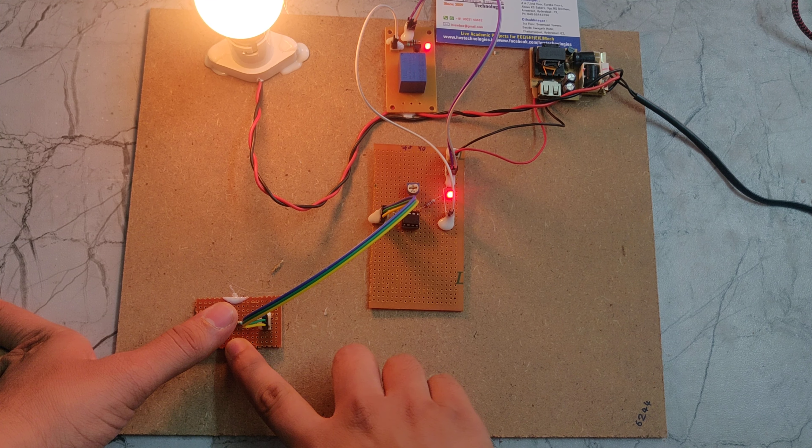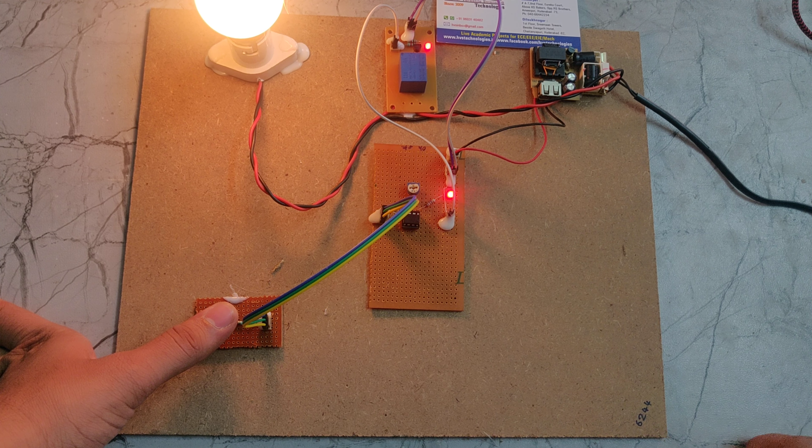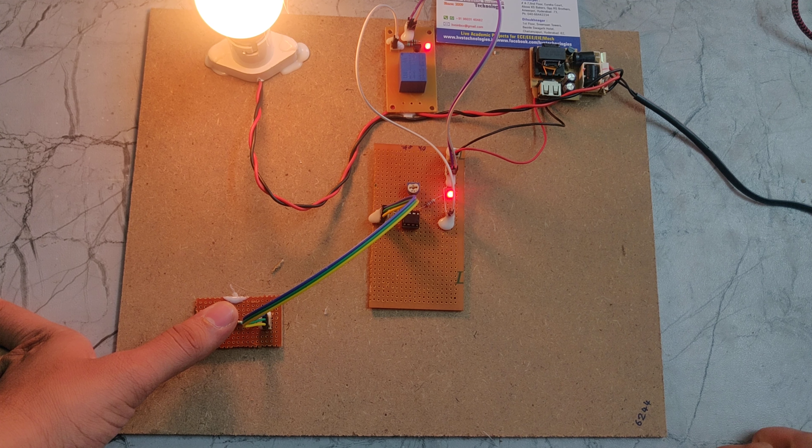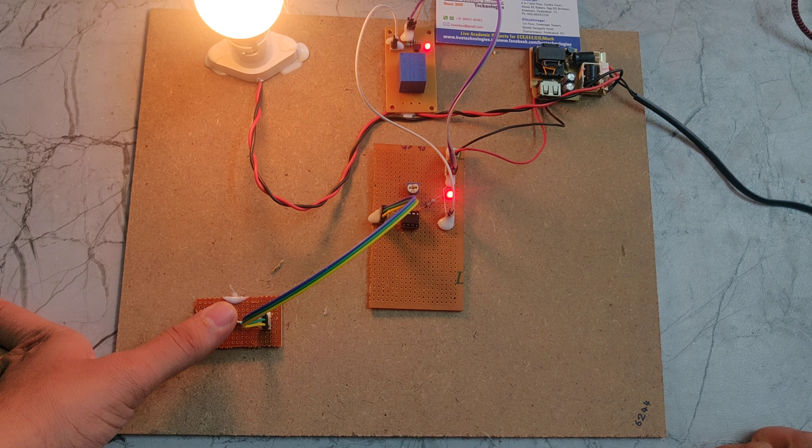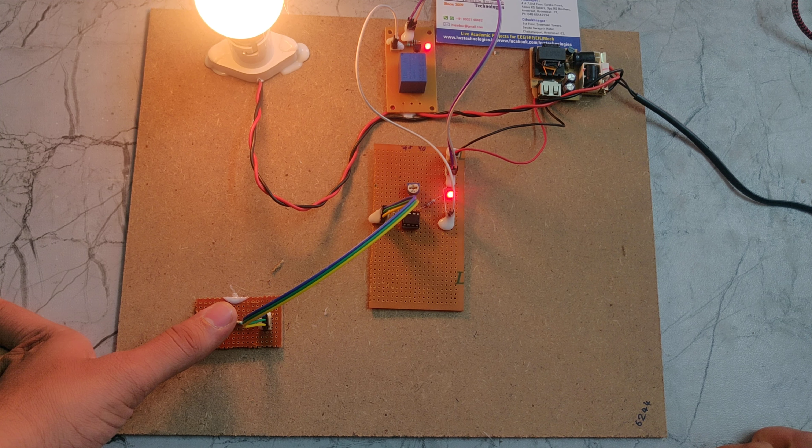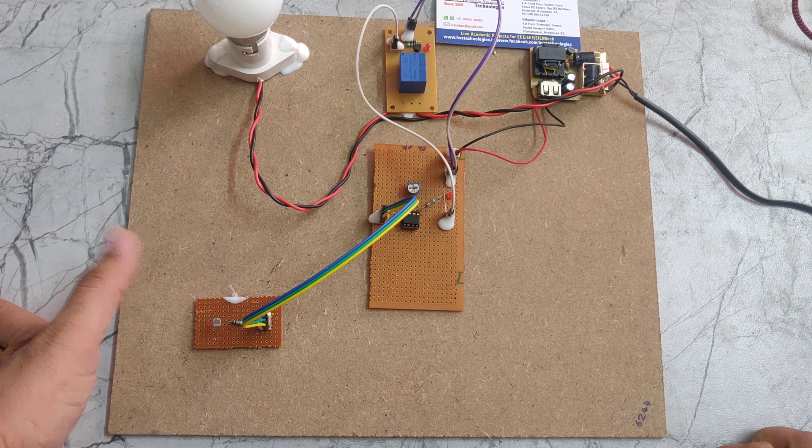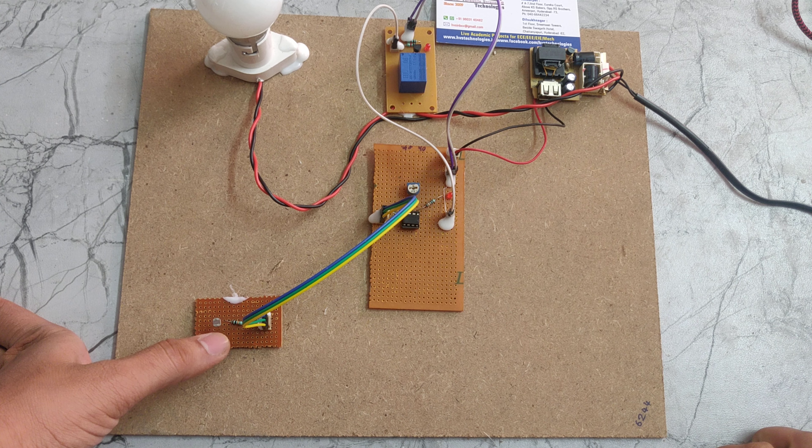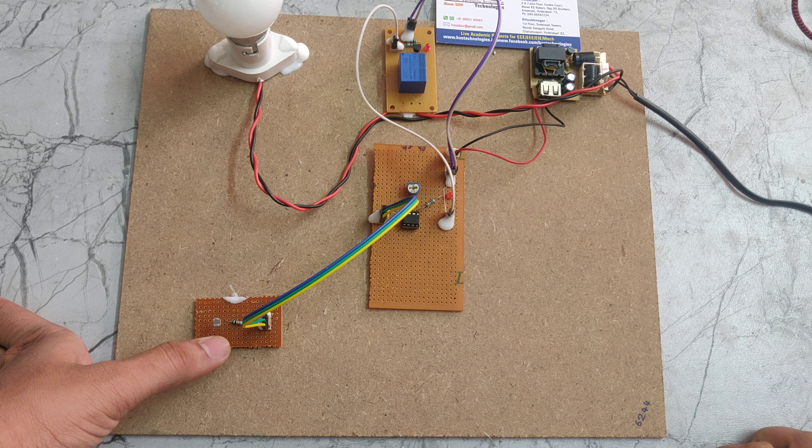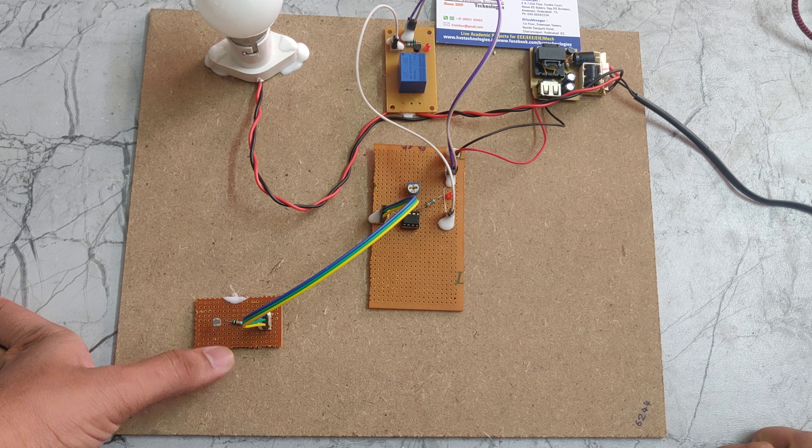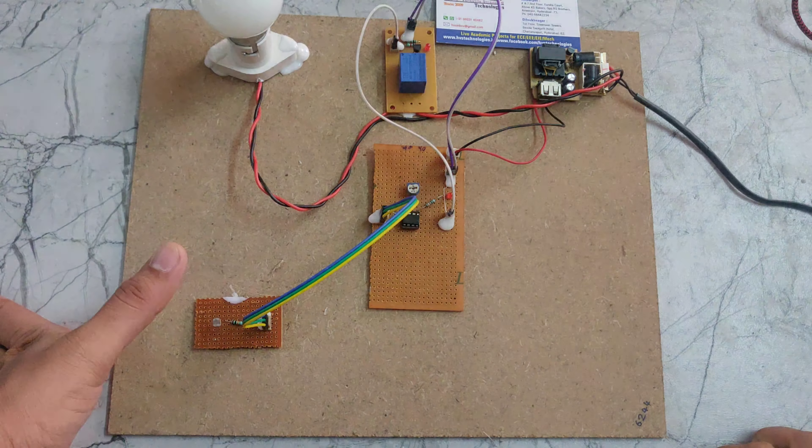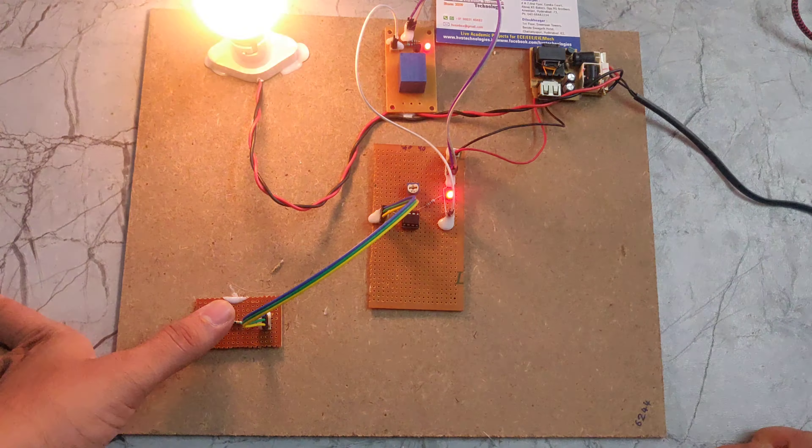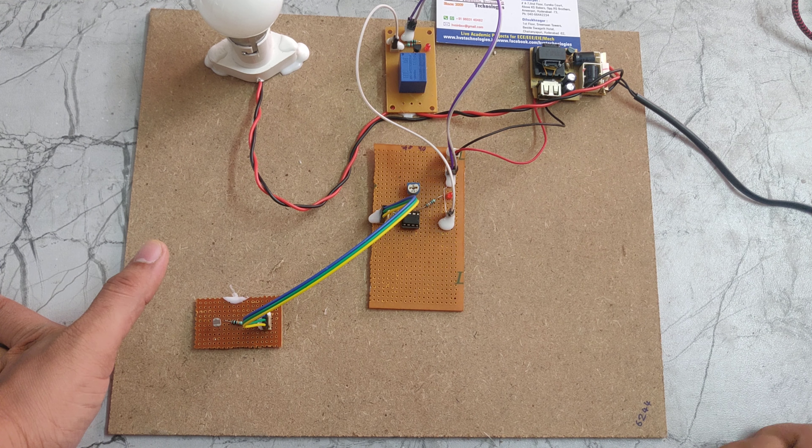Due to this night condition, the bulb will be on. If I remove my finger from this LDR, which means it is in the morning condition, the bulb turns off. In this way, this project works. Thank you for watching.